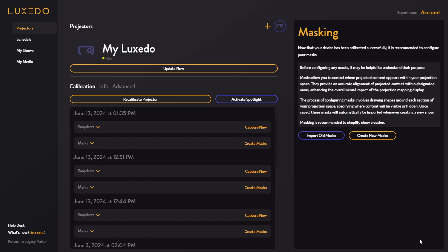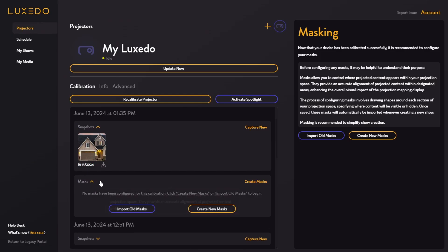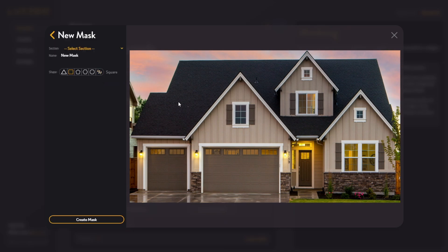To get started creating masks, you're going to need to come over to the projectors tab, select the device you recently recalibrated, and go down to the most recent calibration right here. You can see I have a new snapshot here, but I have not configured any masks for it yet. To do this, we're going to click this create new masks button, which will open up the mask editor, and you can click this create new mask button to begin creating your masks.